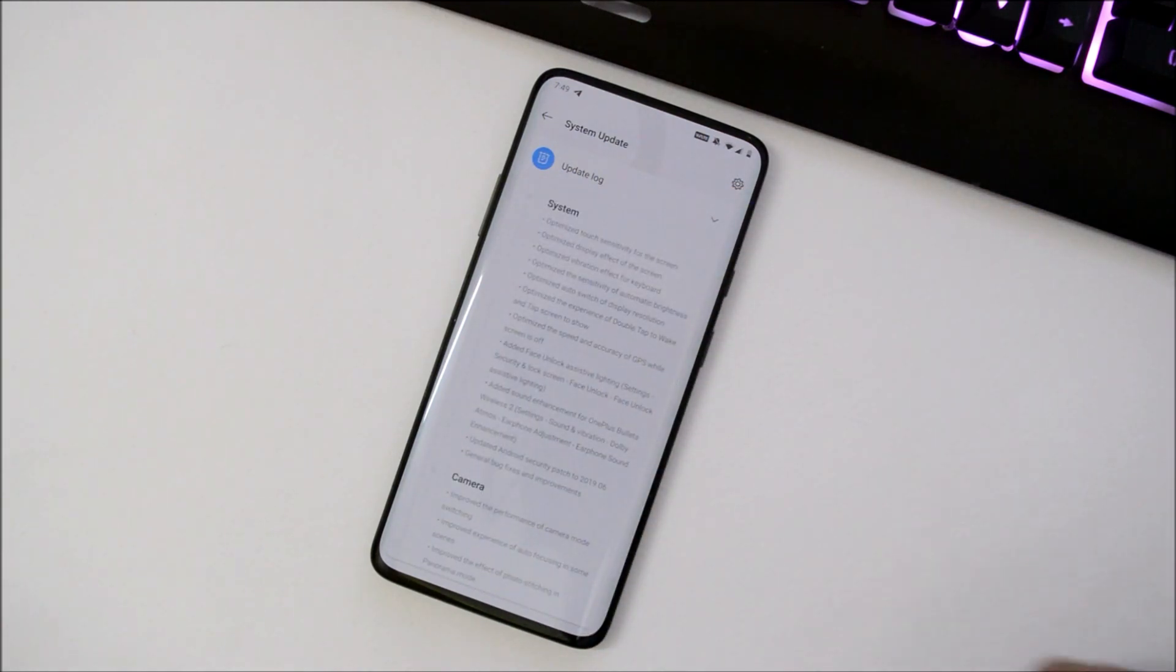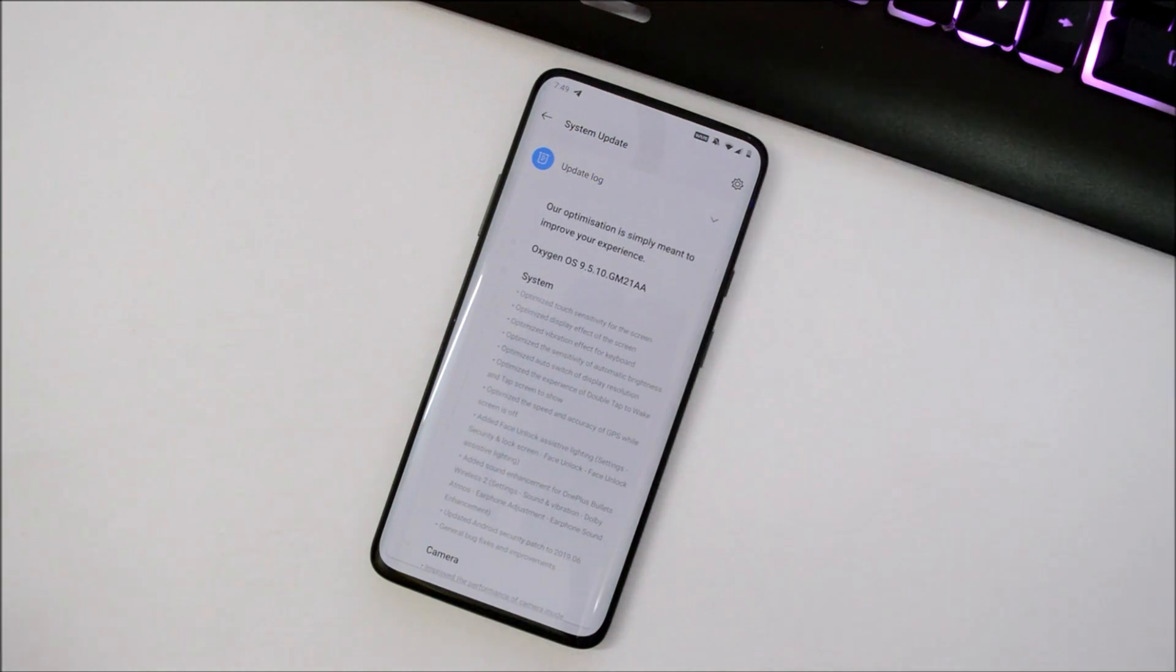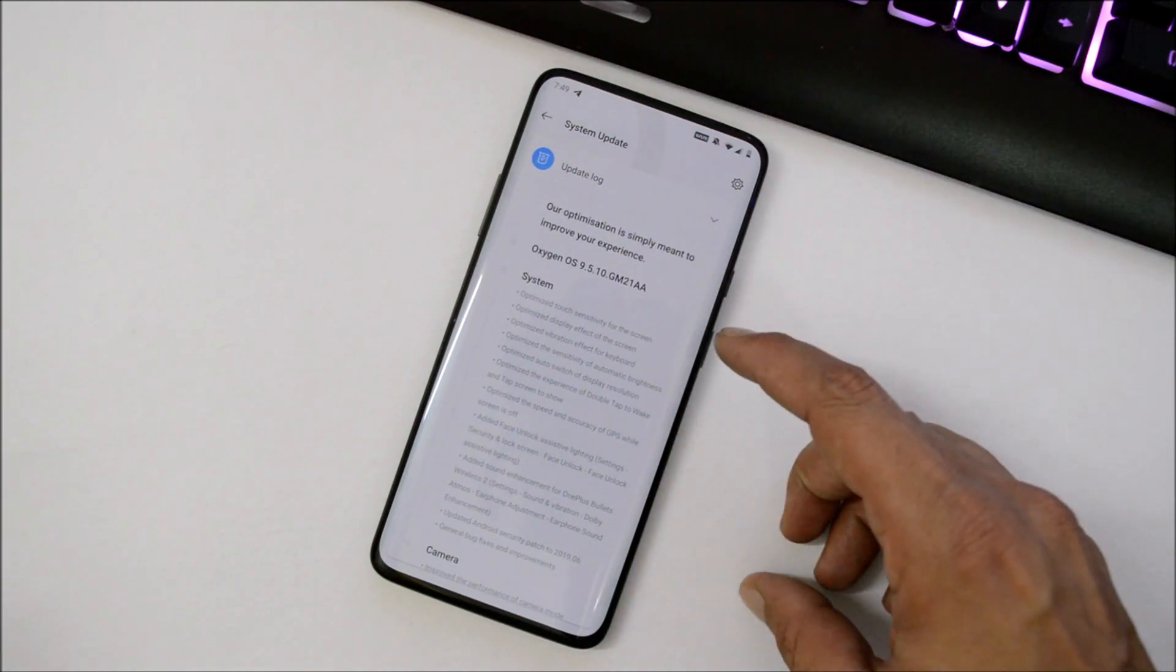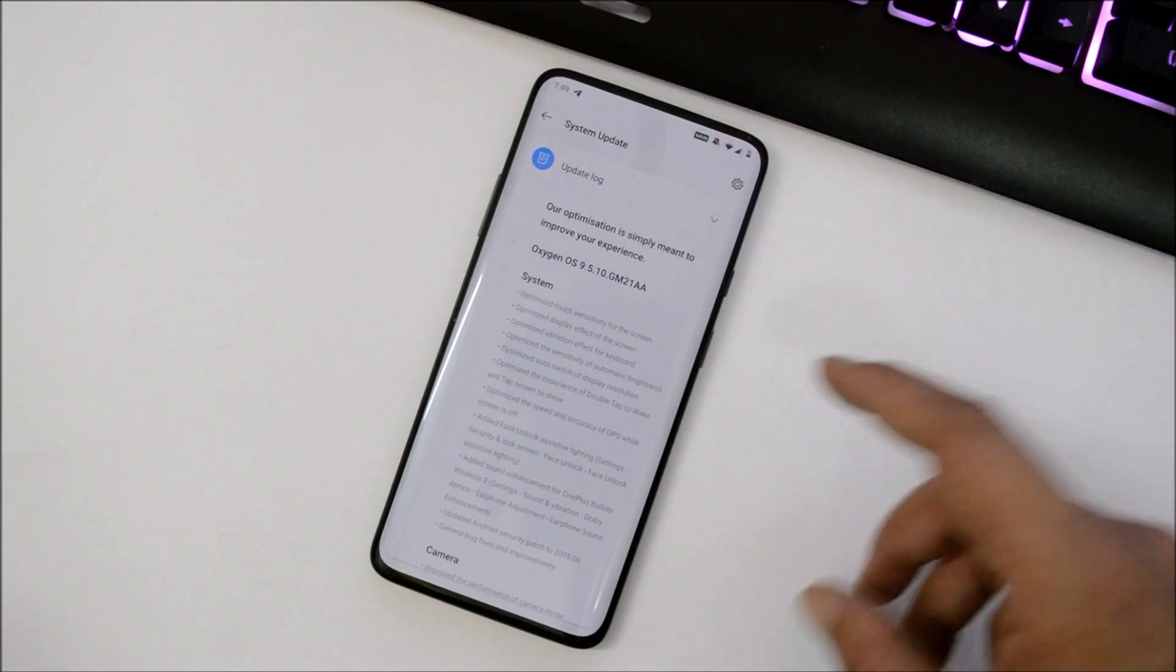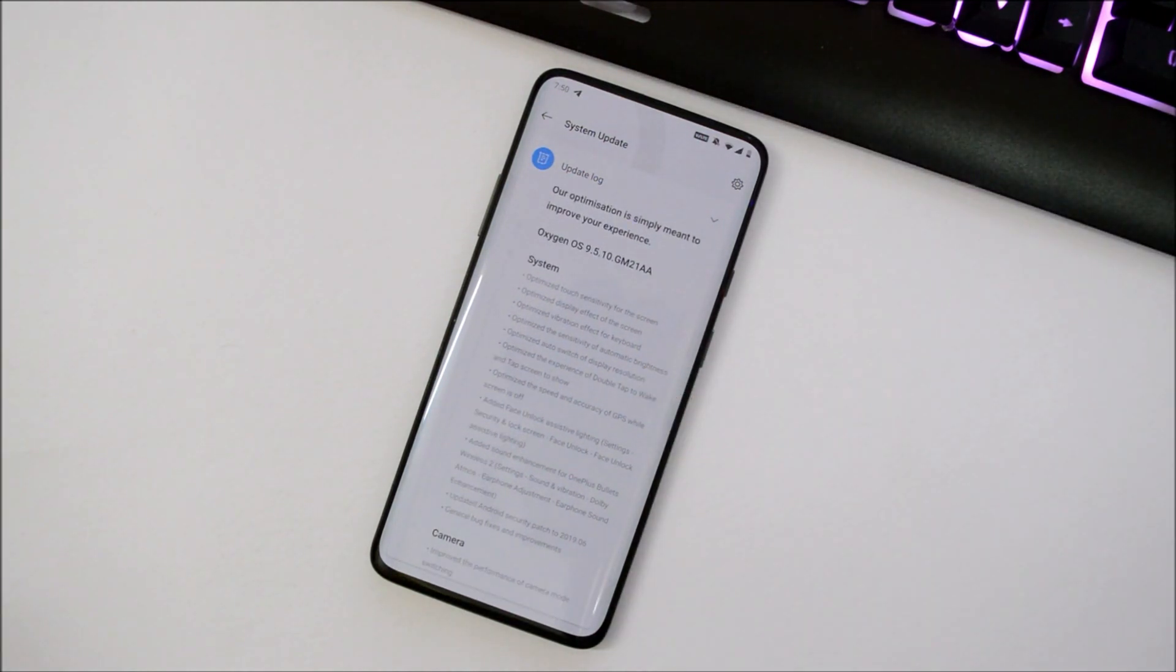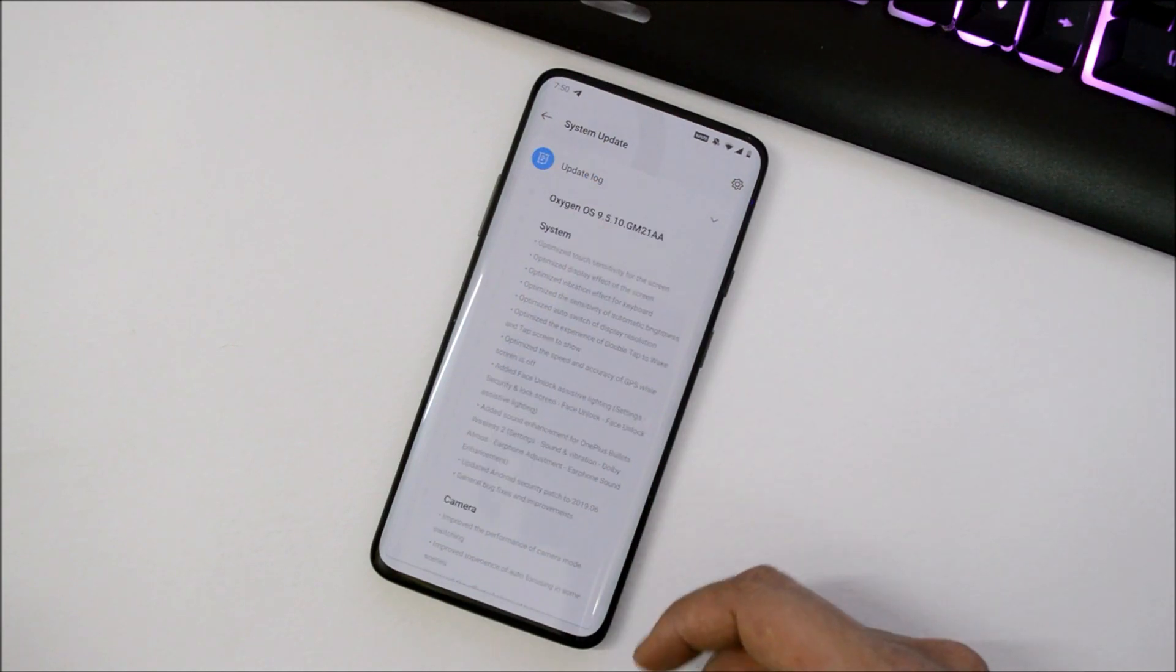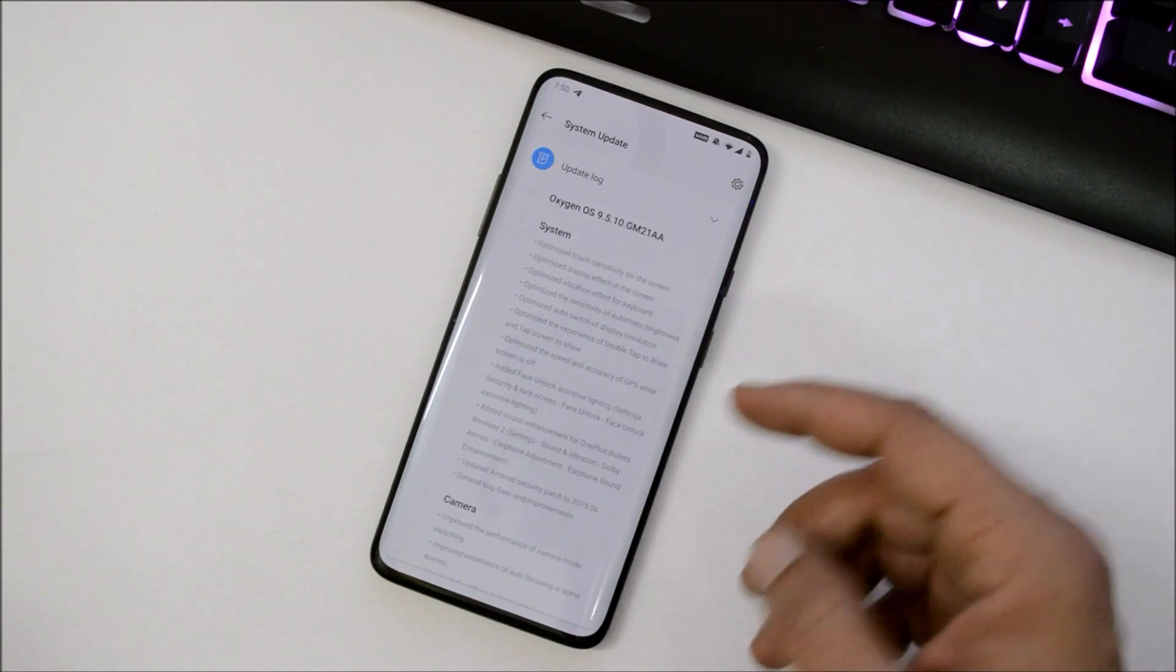I did a detailed explanation of all the change logs. The same stuff is available: touch sensitivity was improved, display effect of the screen was optimized, vibrator effect on keyboard was optimized, optimizations were done for display resolution, and face unlock assistive lighting was added.